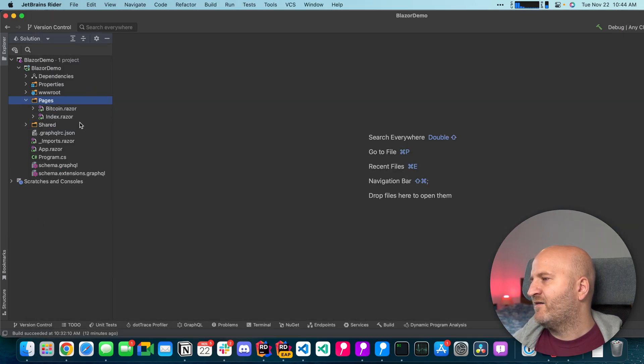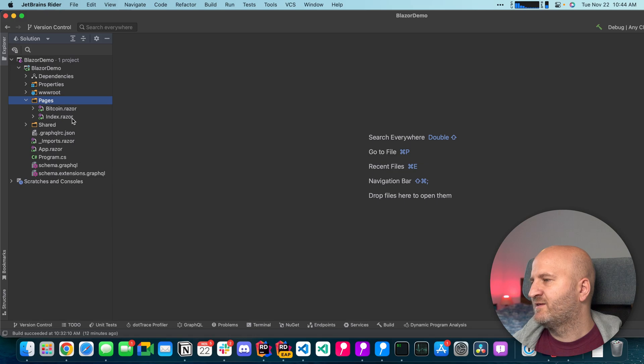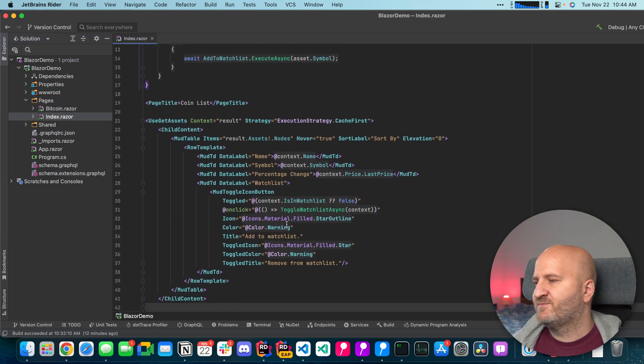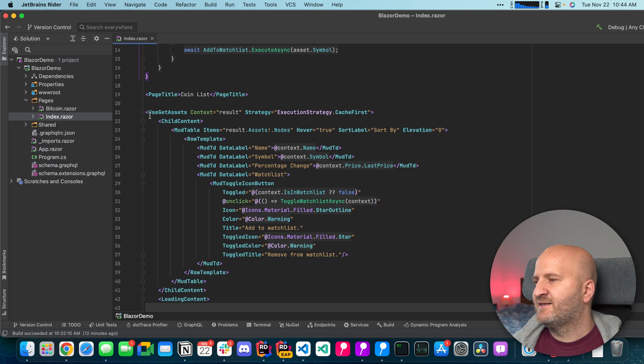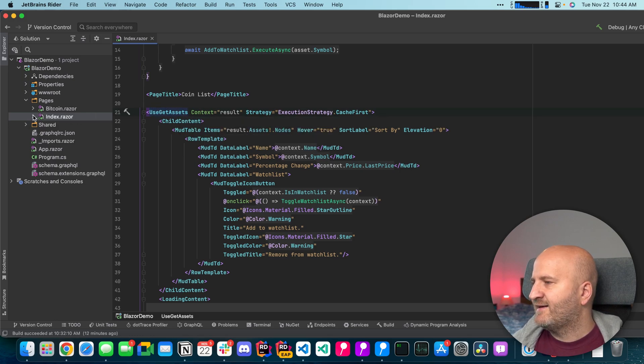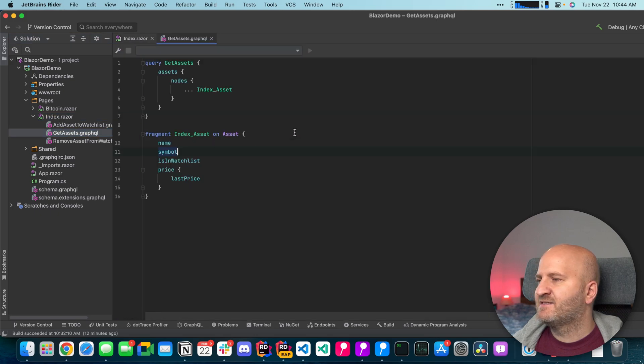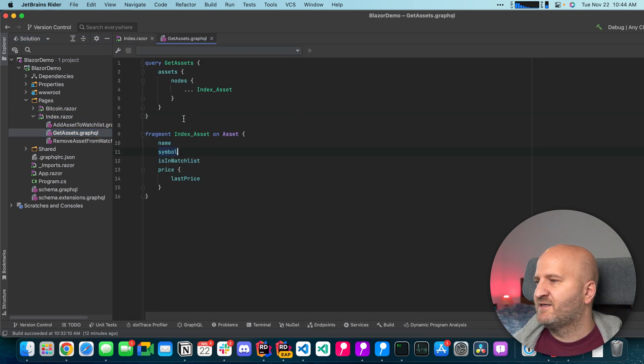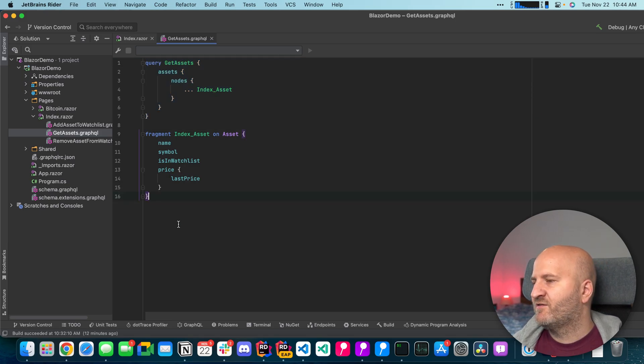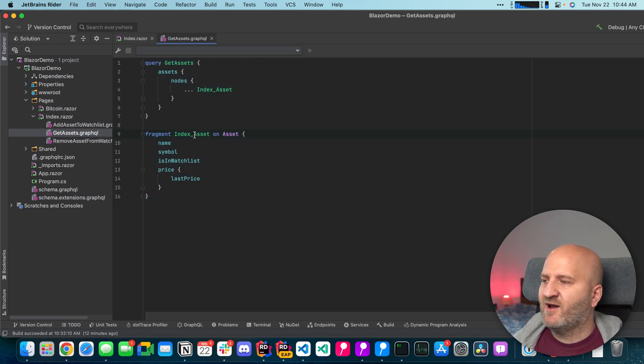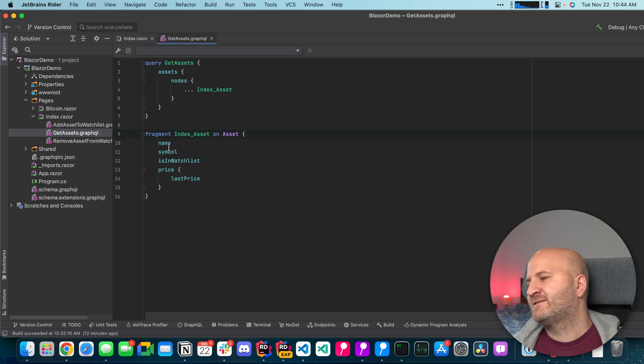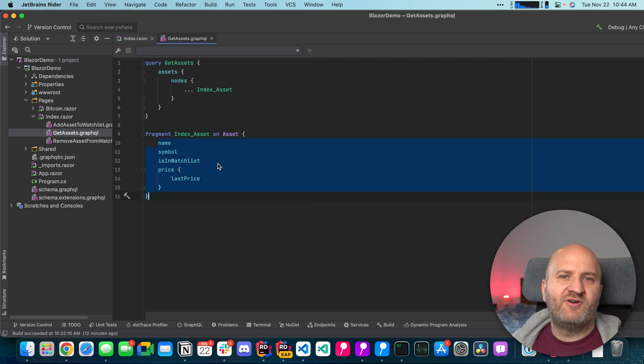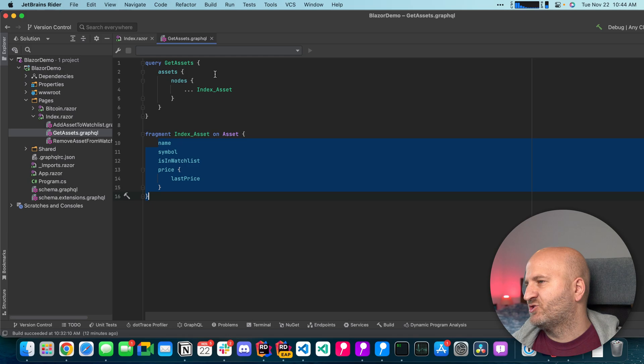So I have here my pages you can see the index and the Bitcoin page and if I go in the index page you can see that I have here the use get assets and that essentially is my get assets graph query. You can see I'm fetching all the coins in my GraphQL server and then I have here a special fragment index asset which is all the data that I want for my grid in my page.